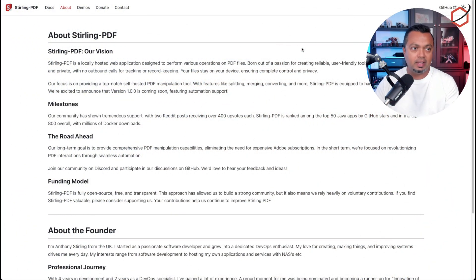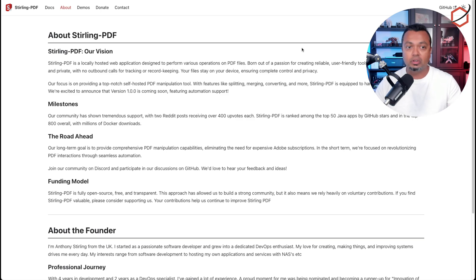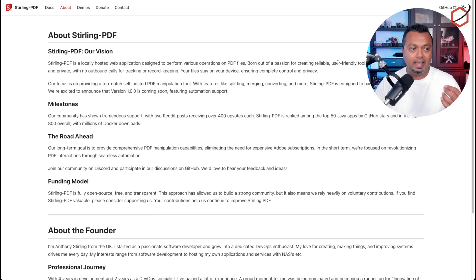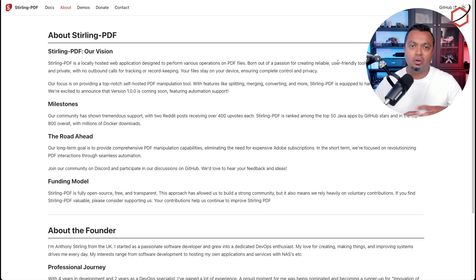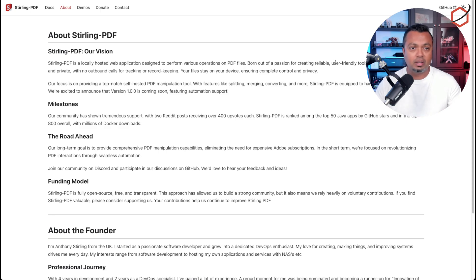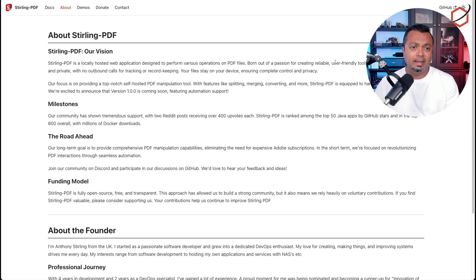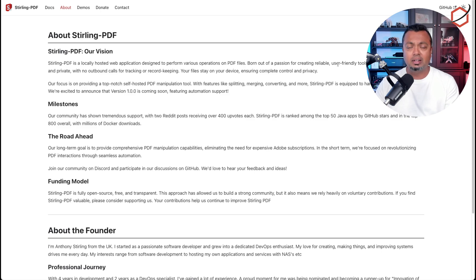What is Stirling PDF? It's a locally hosted web application designed to perform various operations on PDF files. Their passion is to create reliable, user-friendly tools. It has to be free, it has to be secure, and a major thing — it has to be private. That means the PDF files only stay on the device you want them to. Stirling PDF runs in a Docker container, so you can run it on even a Raspberry Pi.